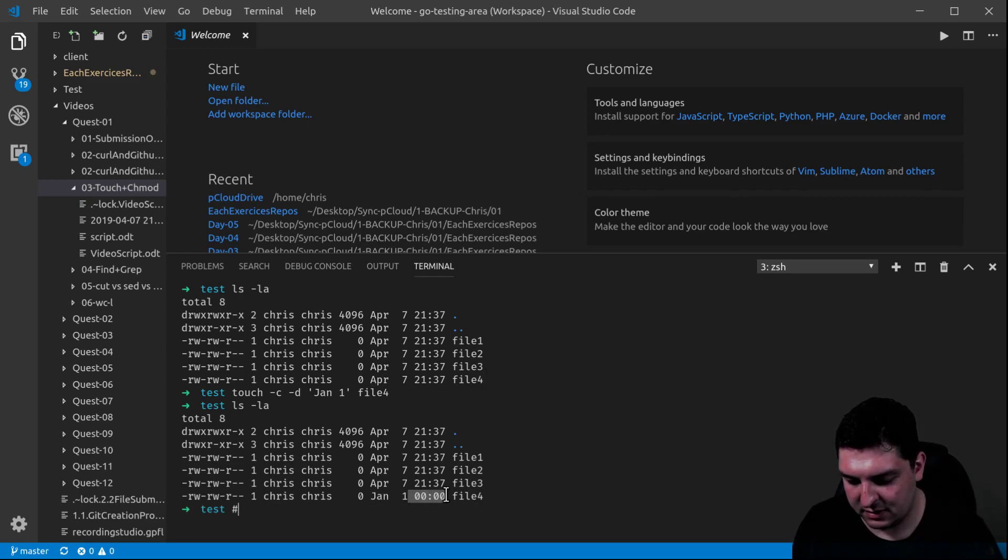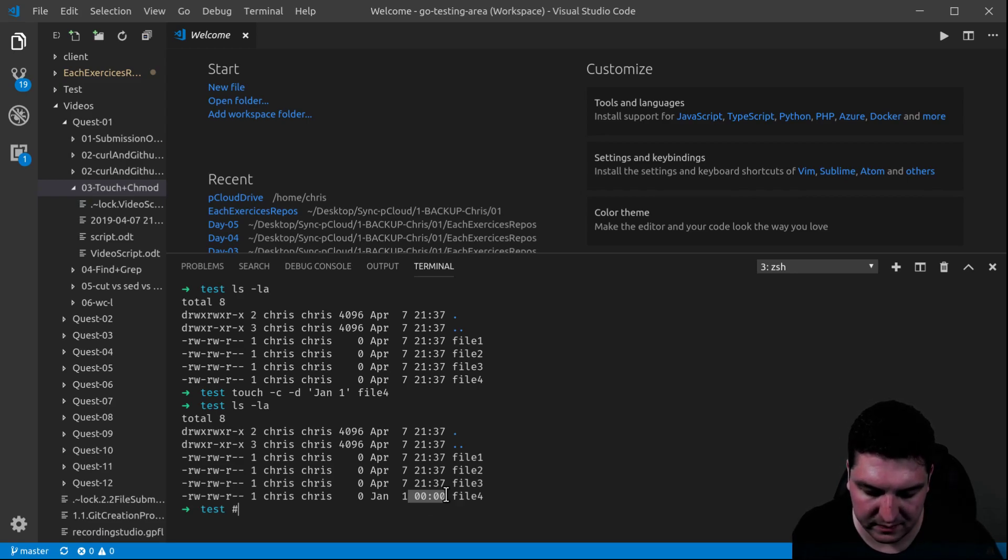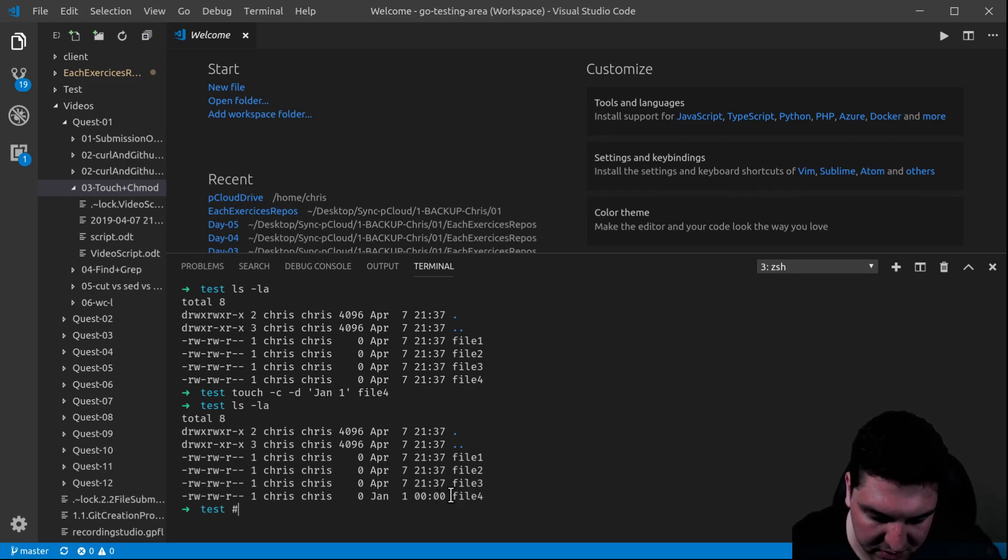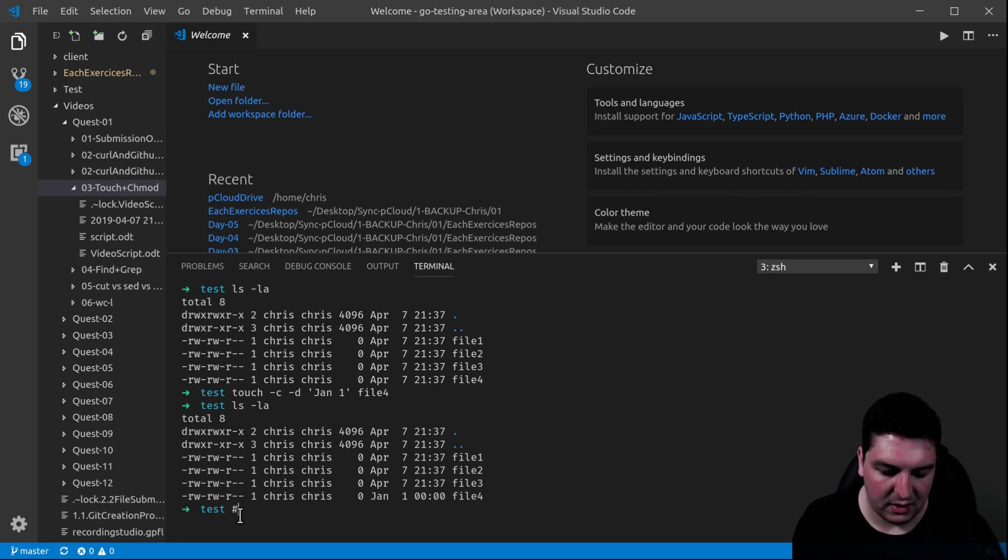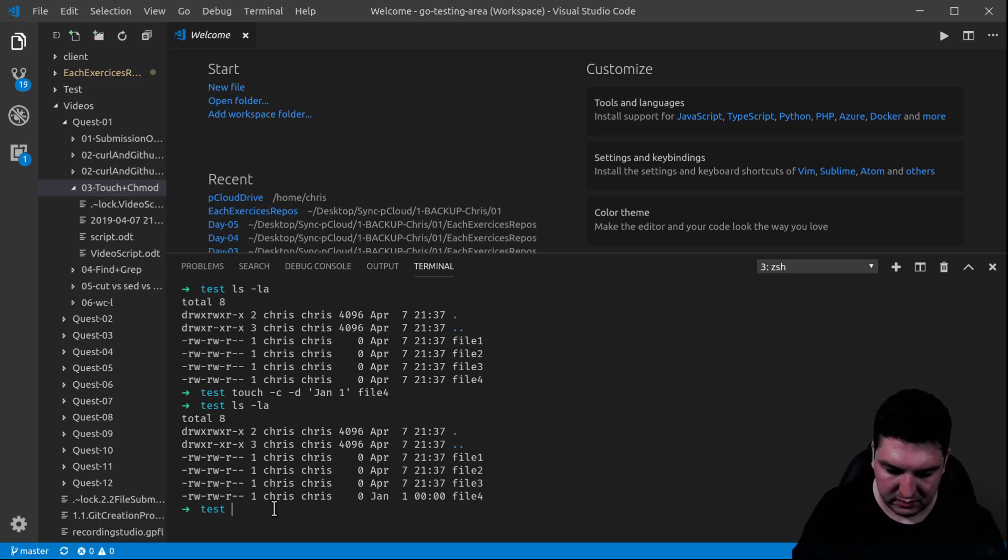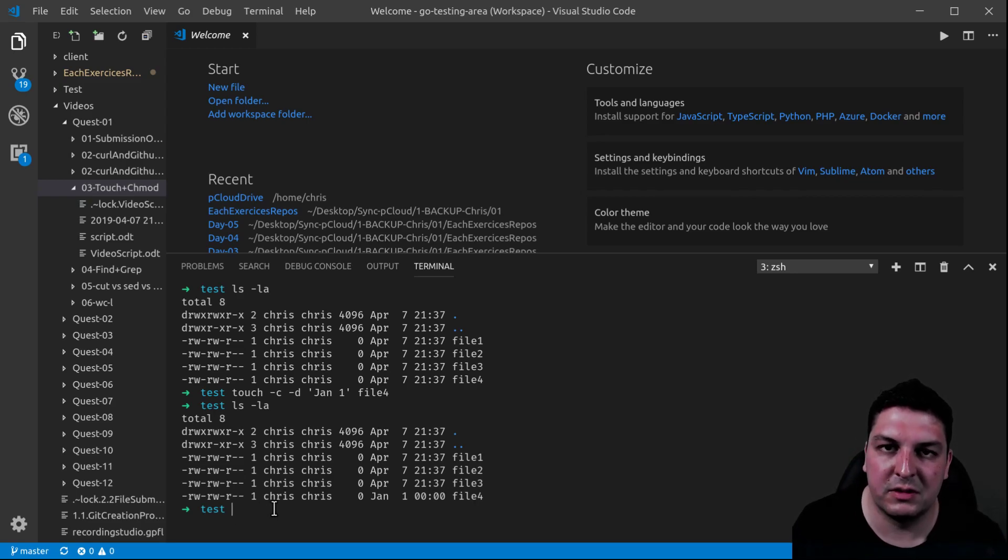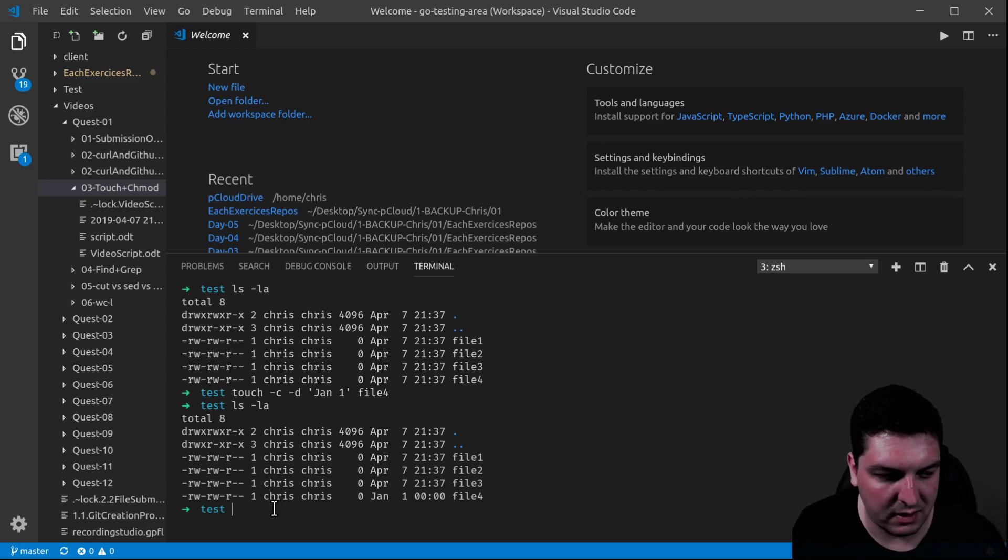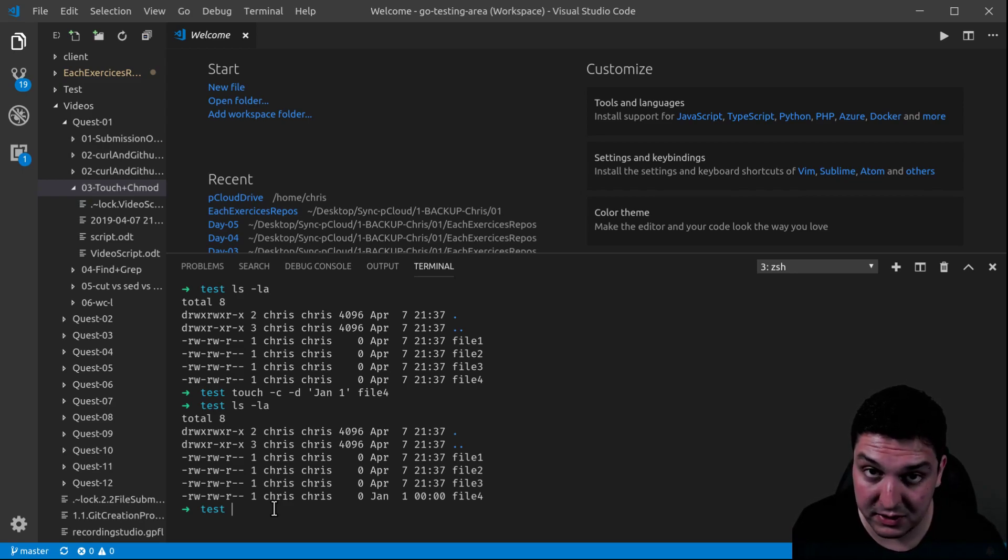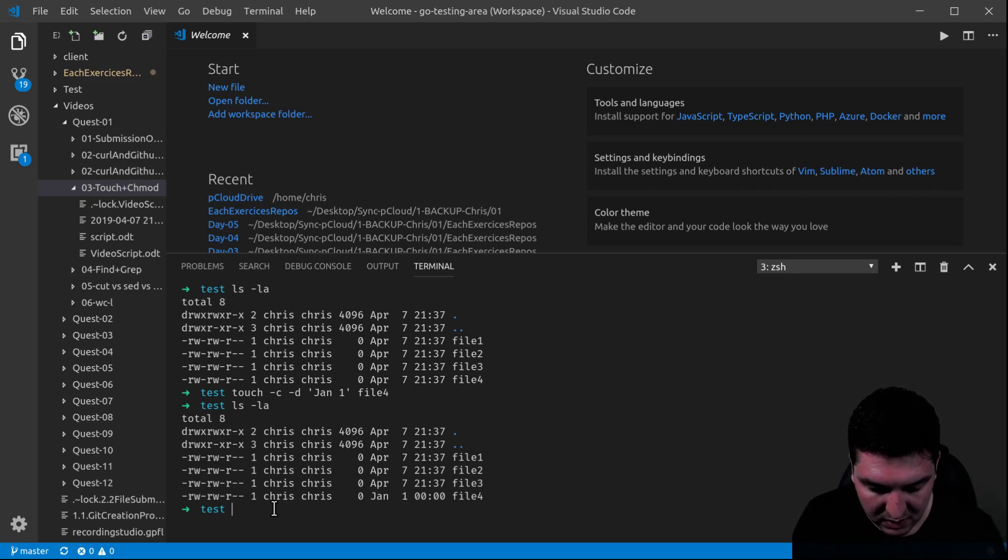And actually, by default, the hours and the minutes went to zero. This is all you need to know with touch for now, more or less. I will let you dig deeper into it. This was just a simple example.